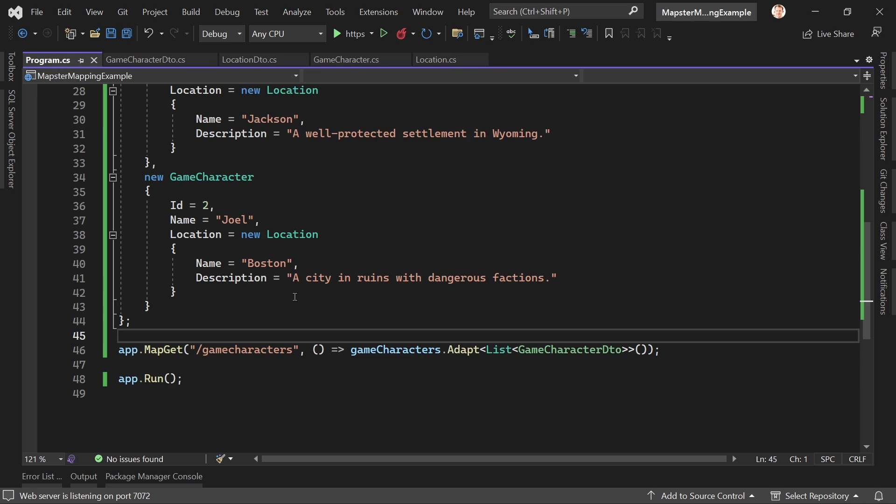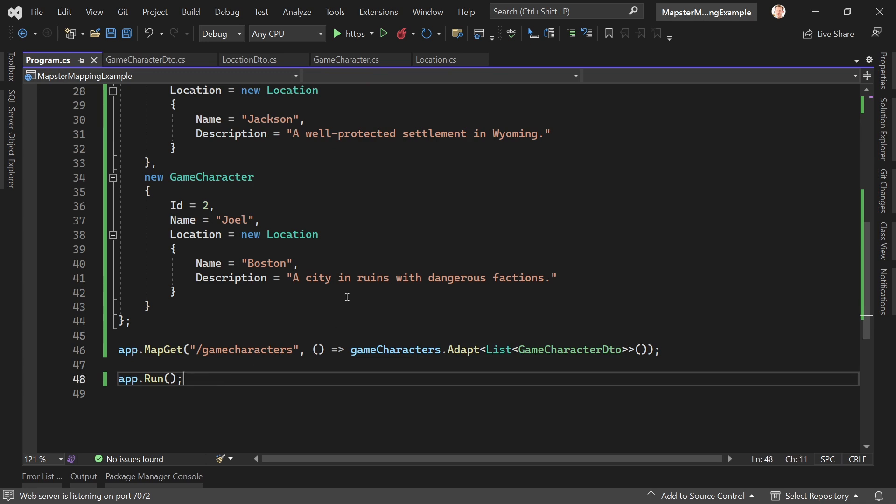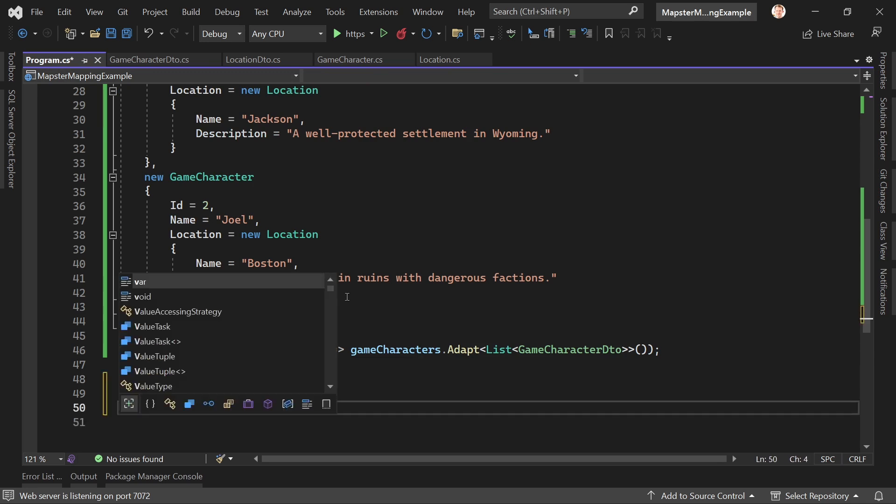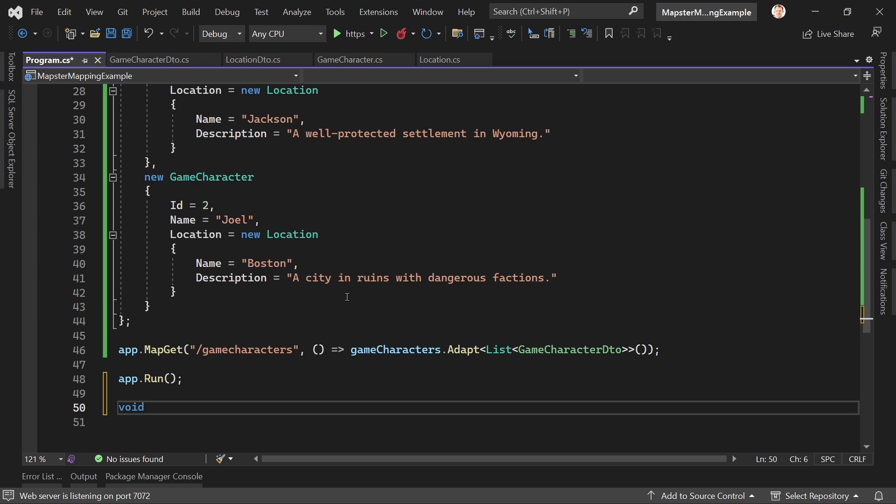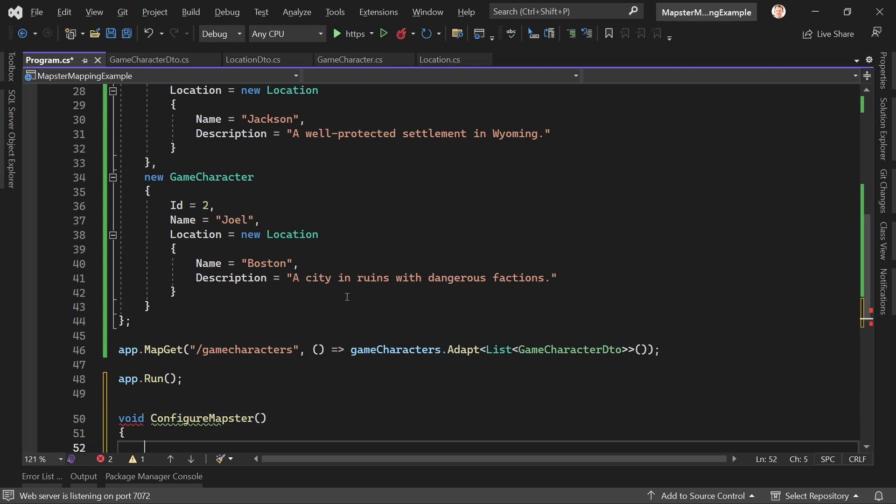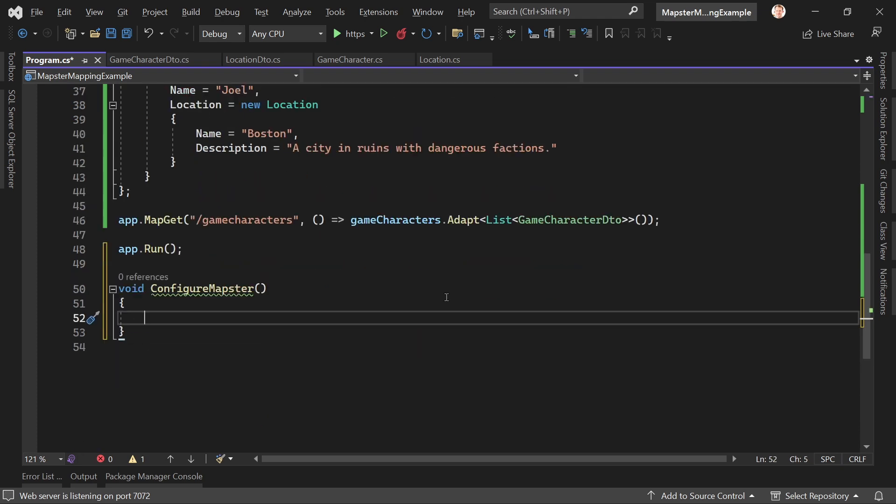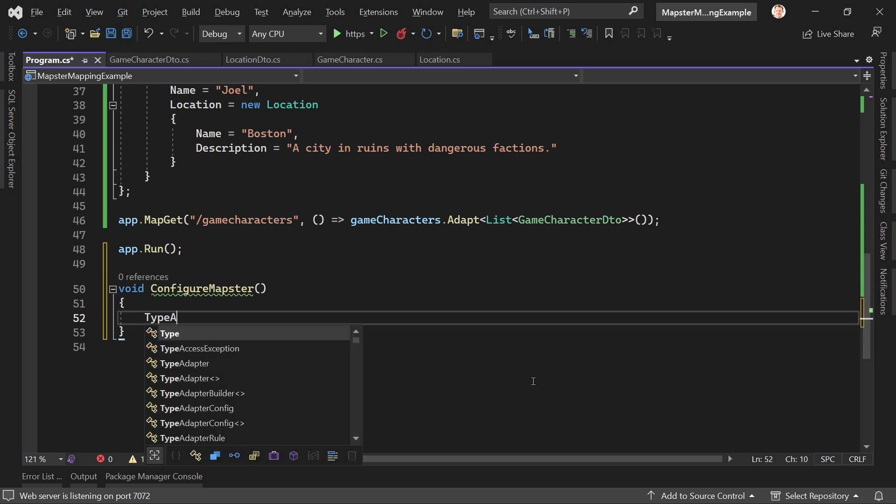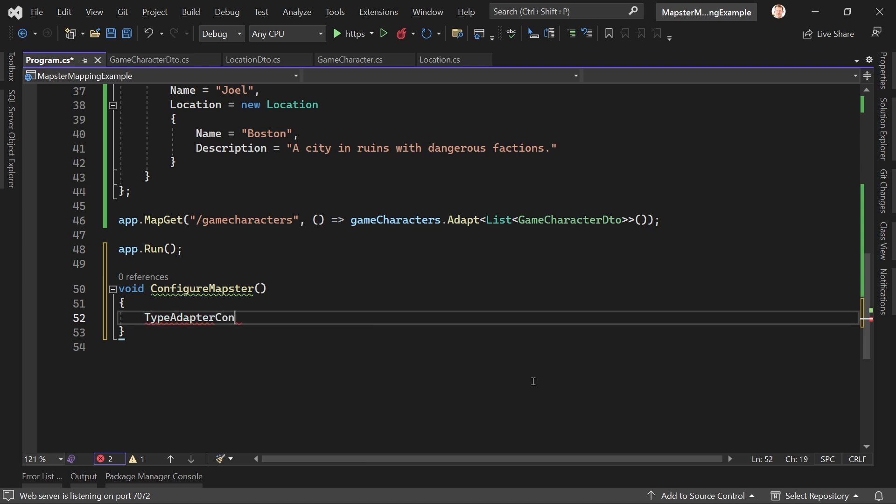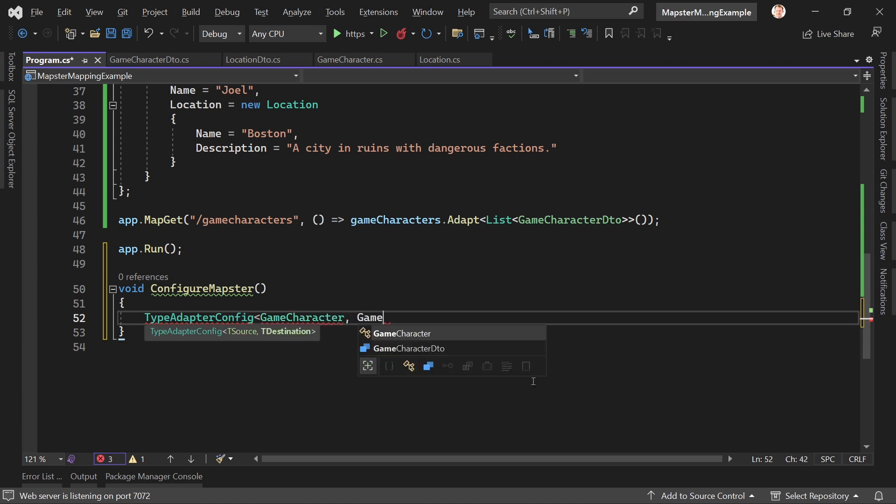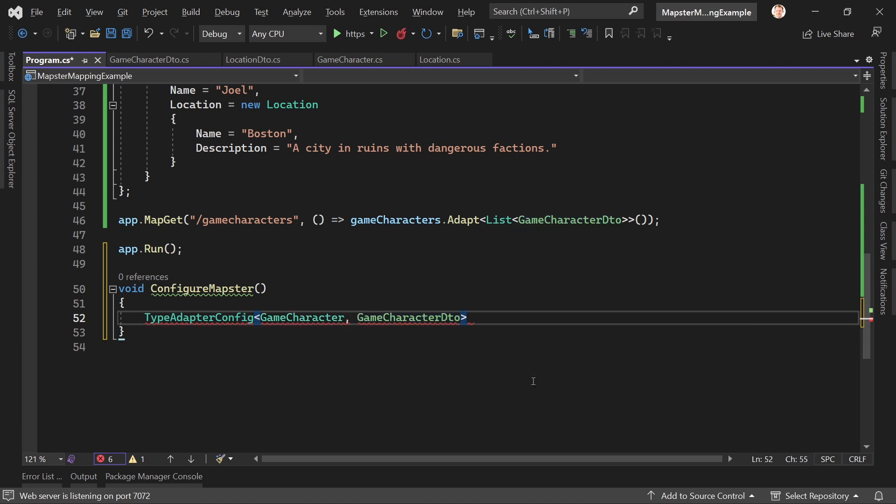Of course we can change or fix that real quick. We have to fix it because the properties do not have the same name. So we would just add a little function. For instance, let's just call this ConfigureMapster. And again, this is only necessary because we kind of messed up the property names maybe. And now what we can do here is we just write TypeAdapter and then config.